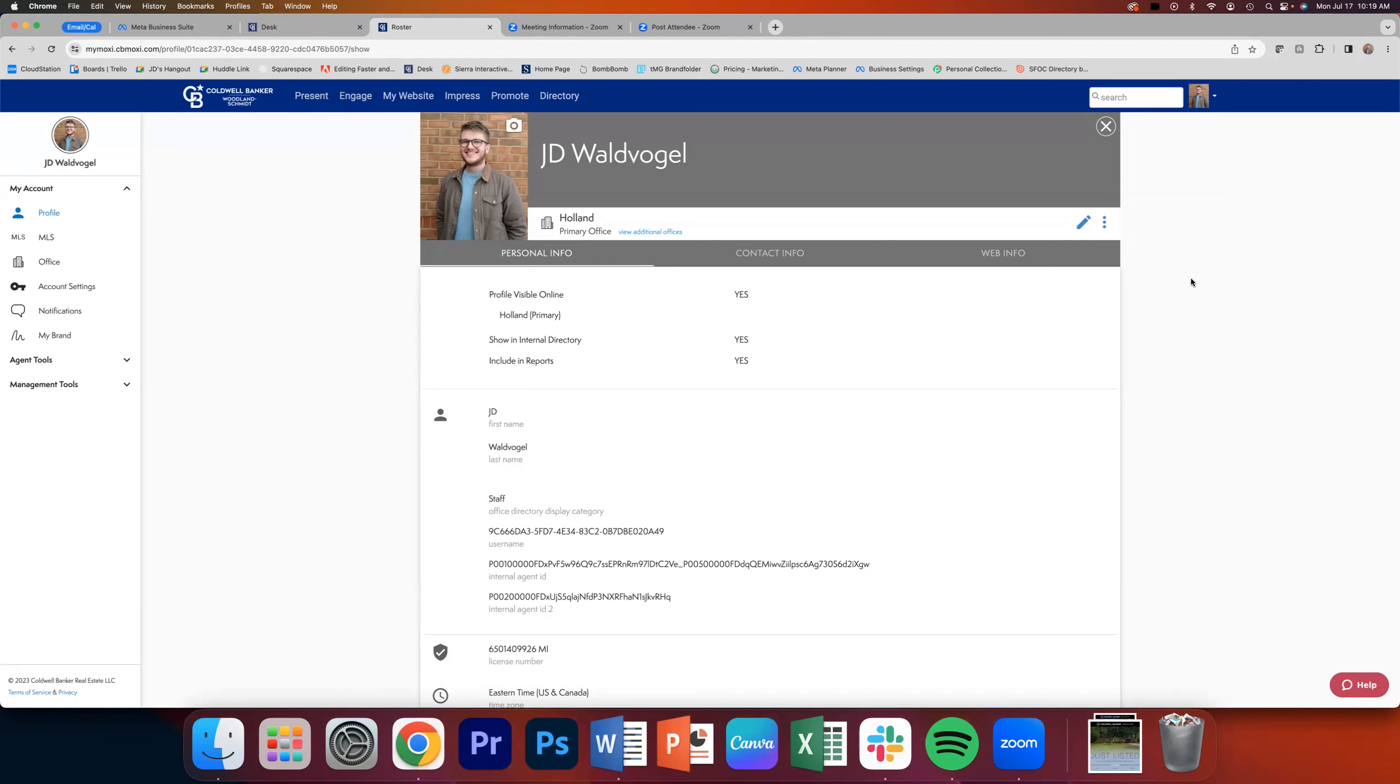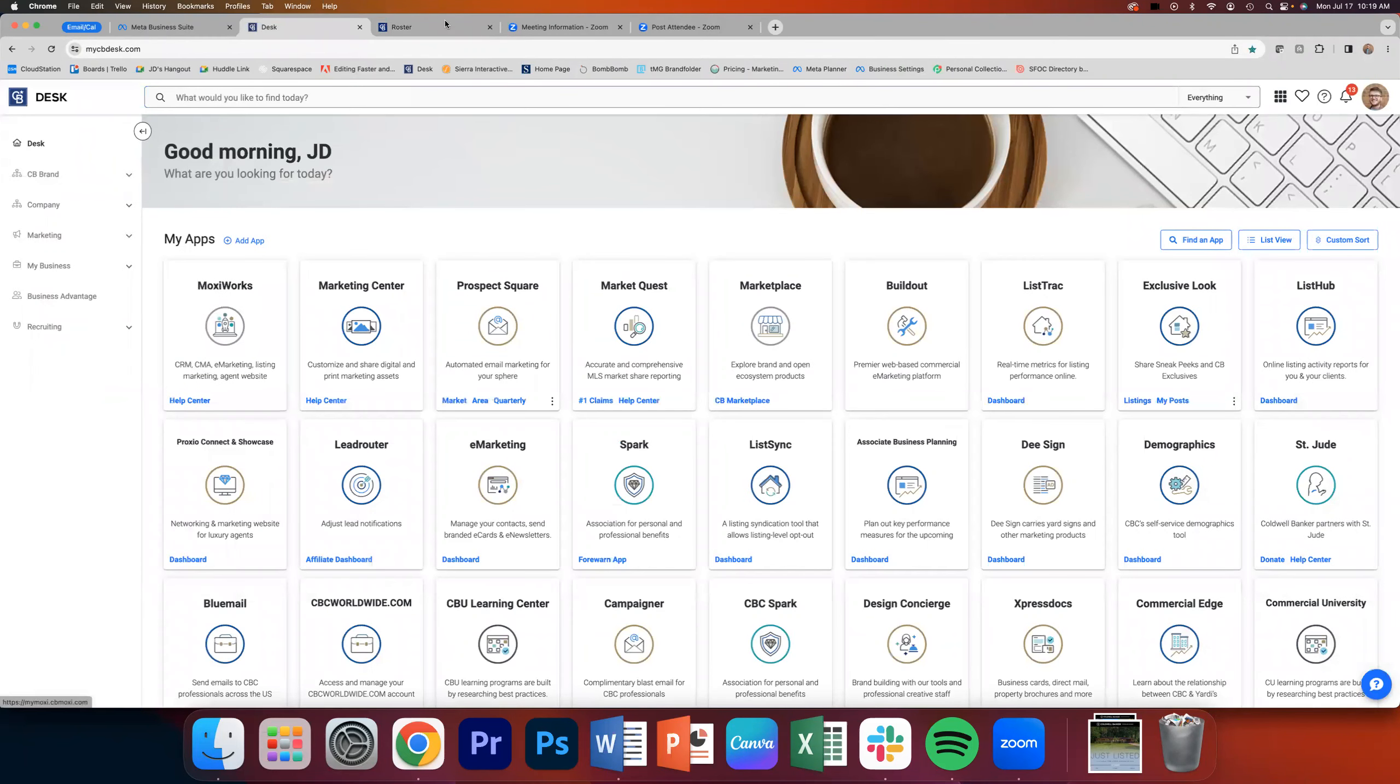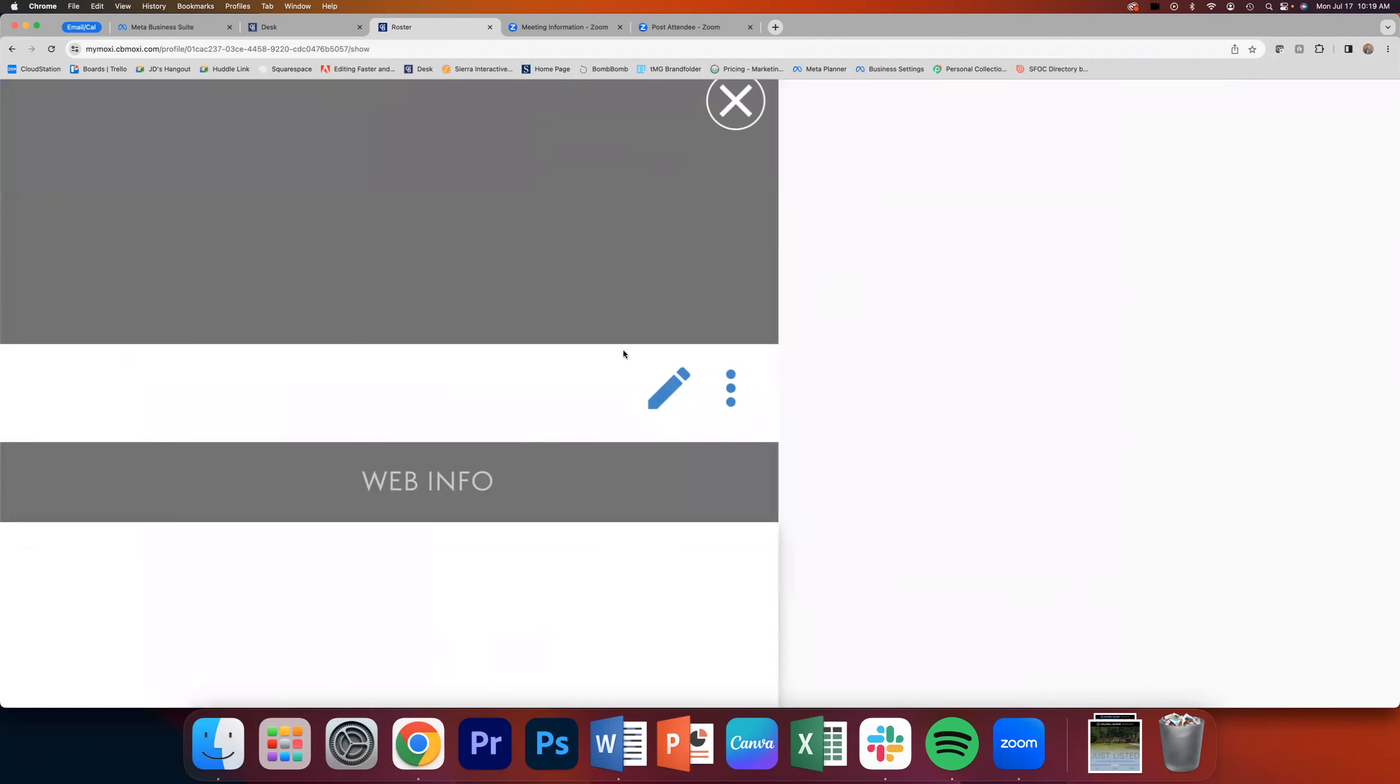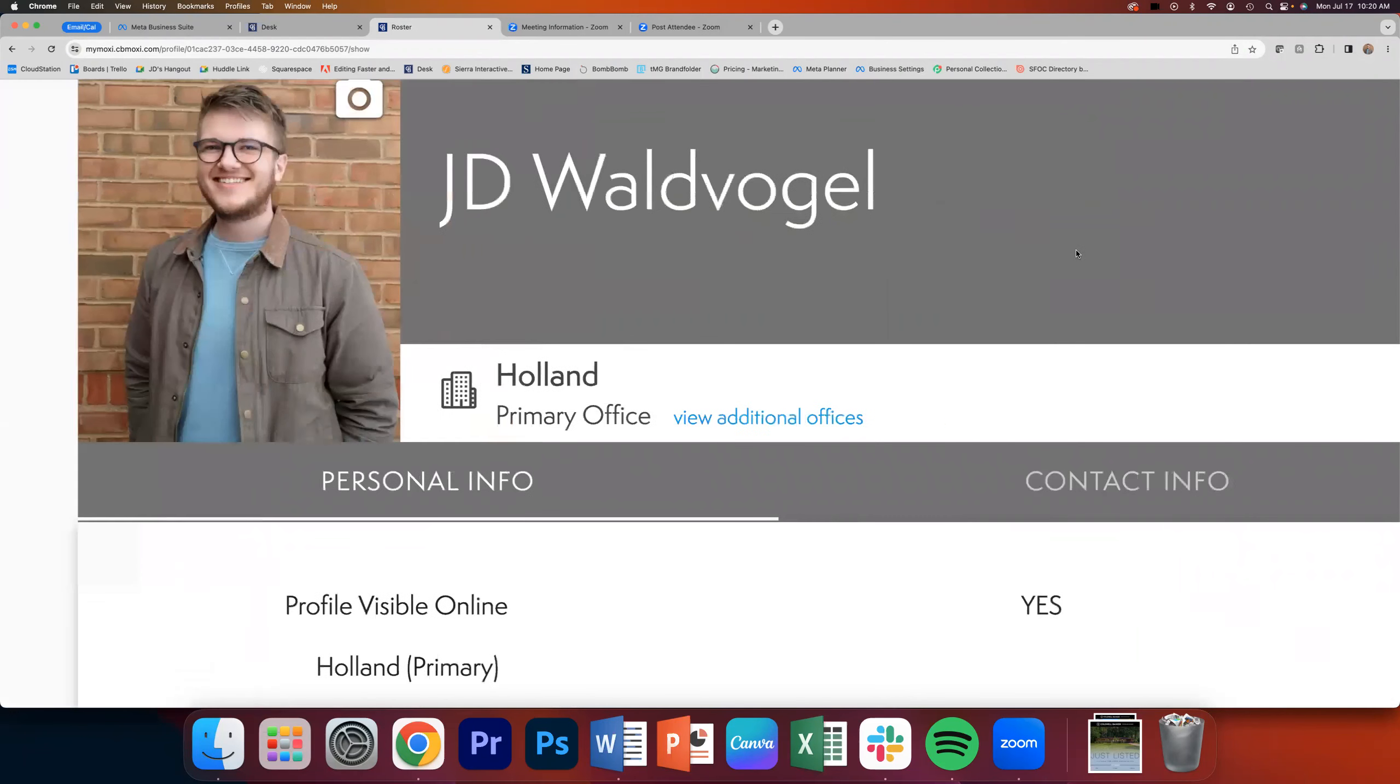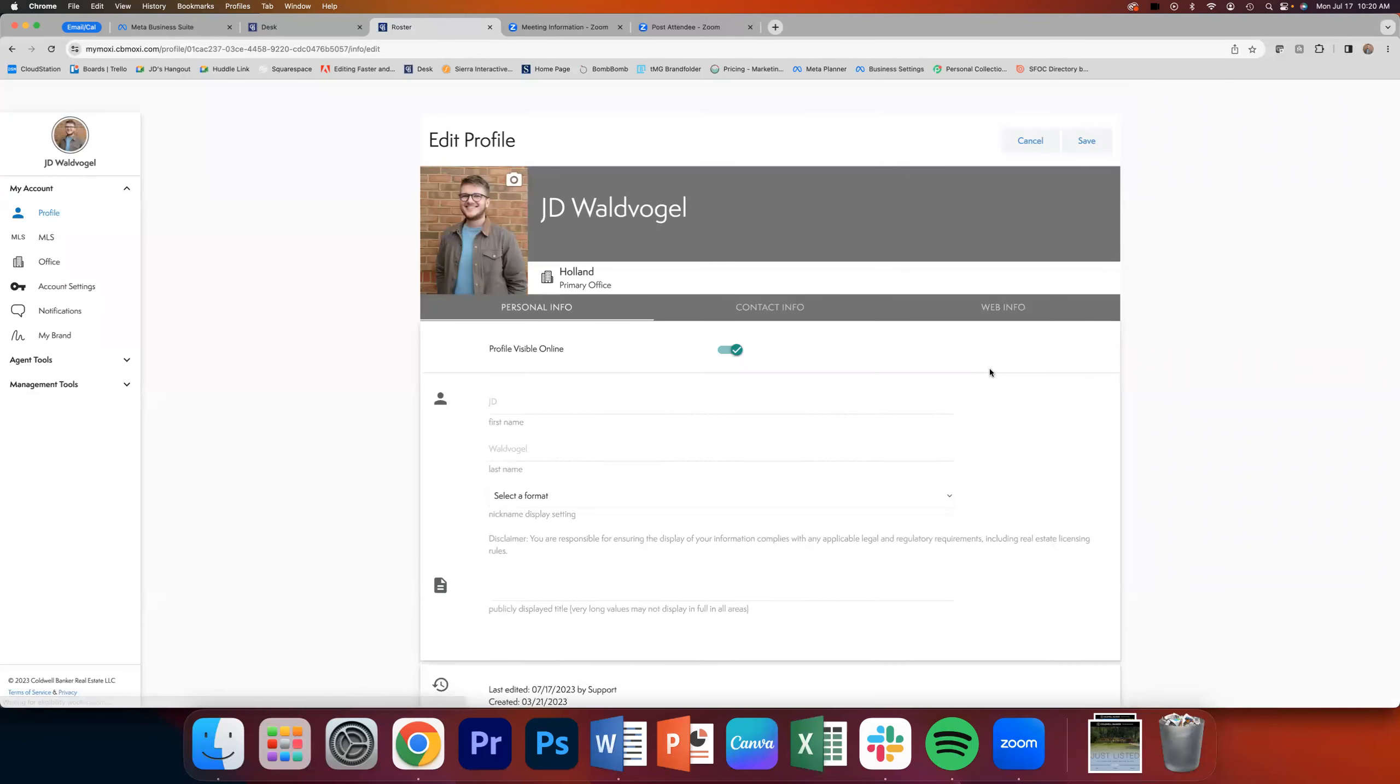So step one is asking your ASC to add your nickname into Dash. Step two, once it's been done, once you've given it a day or two, is to go into Moxie. So as you can see here, I'm in a Coldwell Banker profile, but I've simply gone into Desk, I've clicked on the Moxie Works tile. And from here, I am going to my profile and I don't even need to go to any other tool. All I need to do from this screen right here is click on my little pencil, my editing pencil right here. I'll zoom in a little bit so you guys can see it.